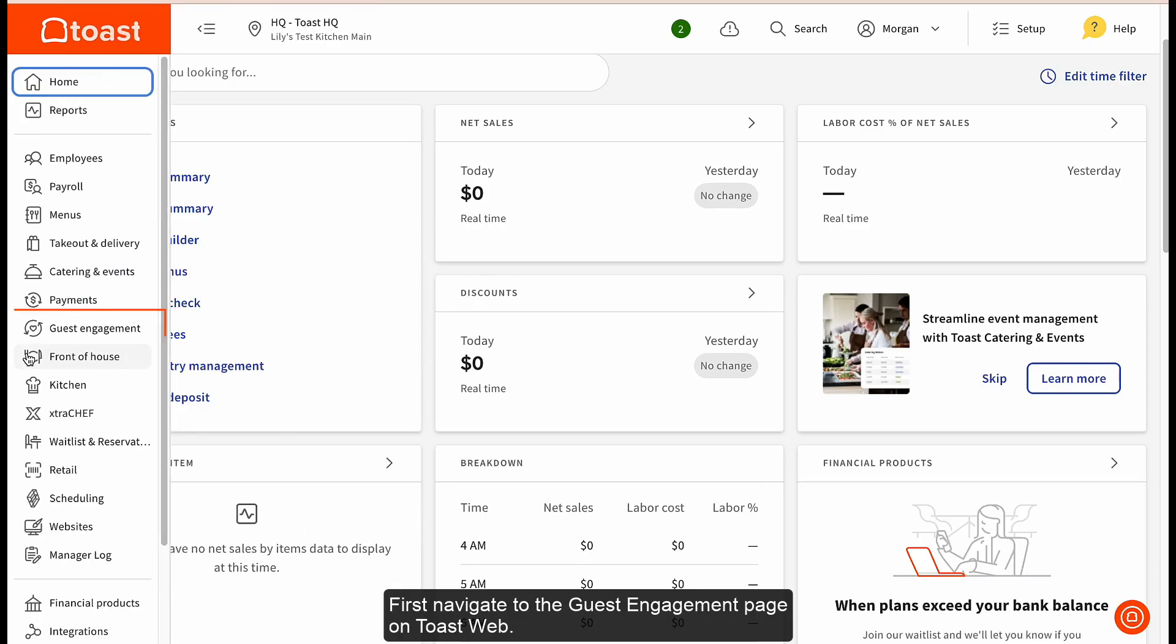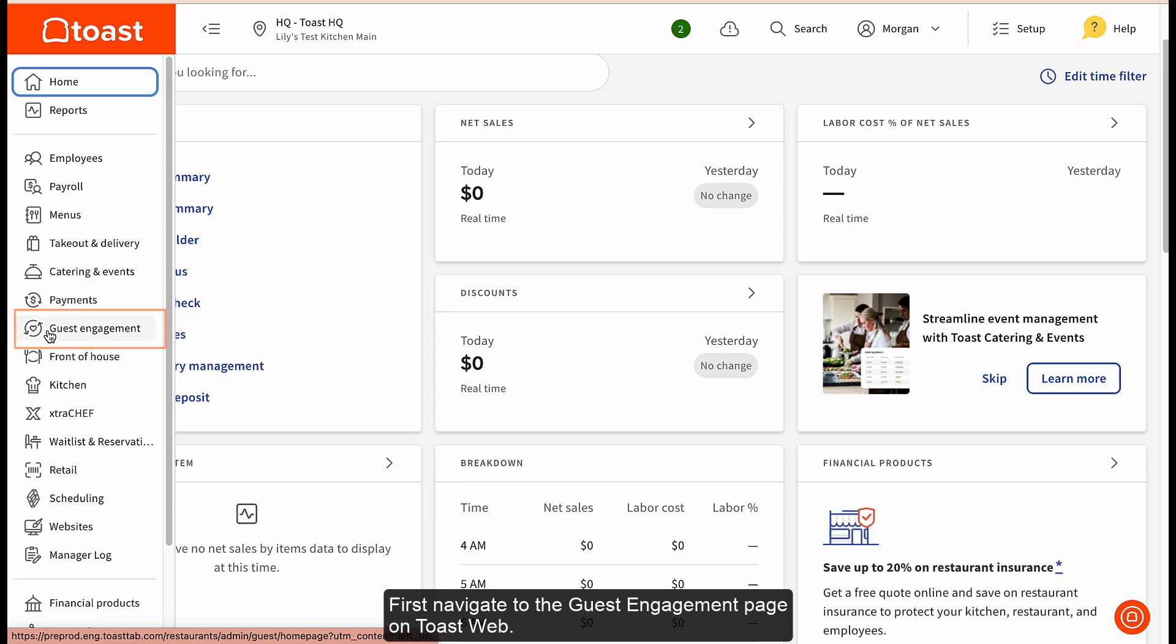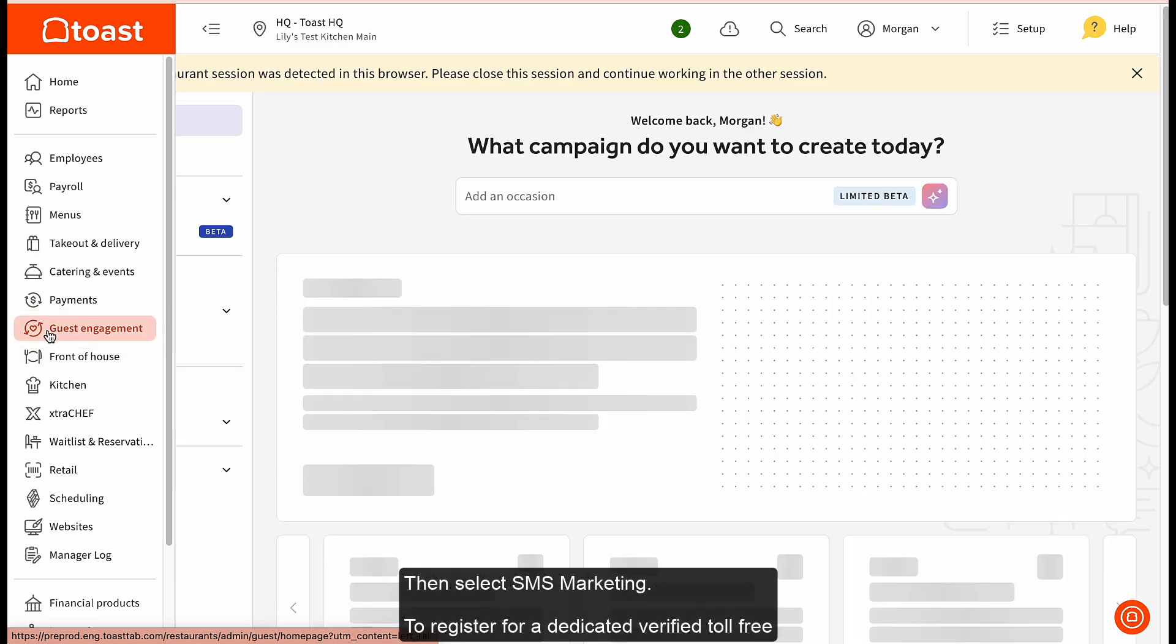First, navigate to the Guest Engagement page on Toast Web, then select SMS Marketing.